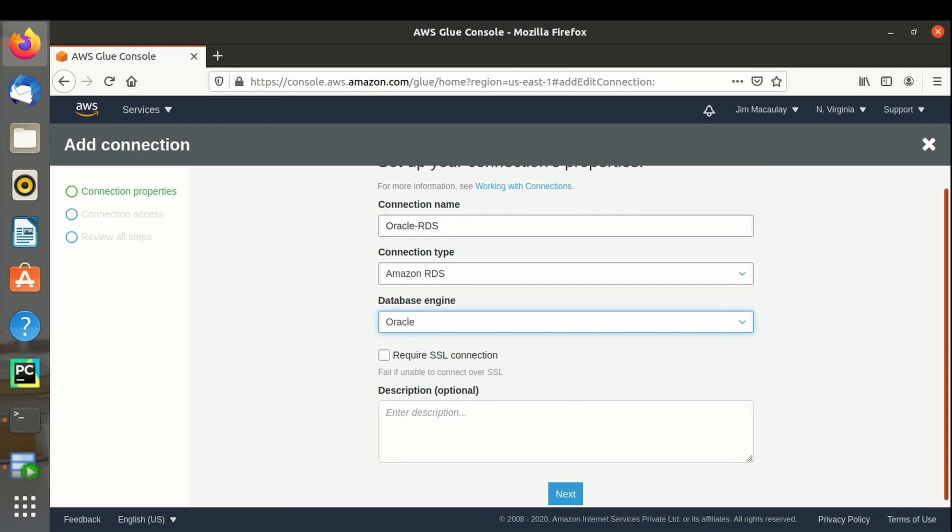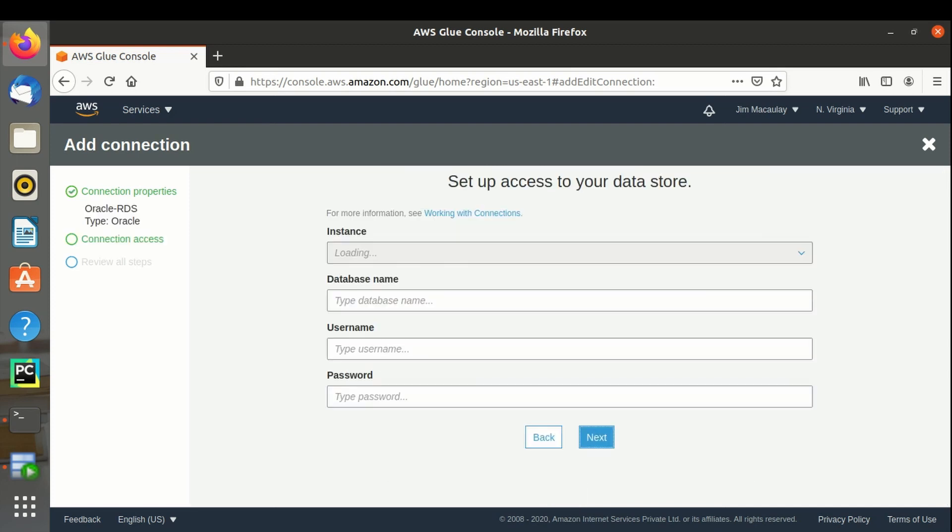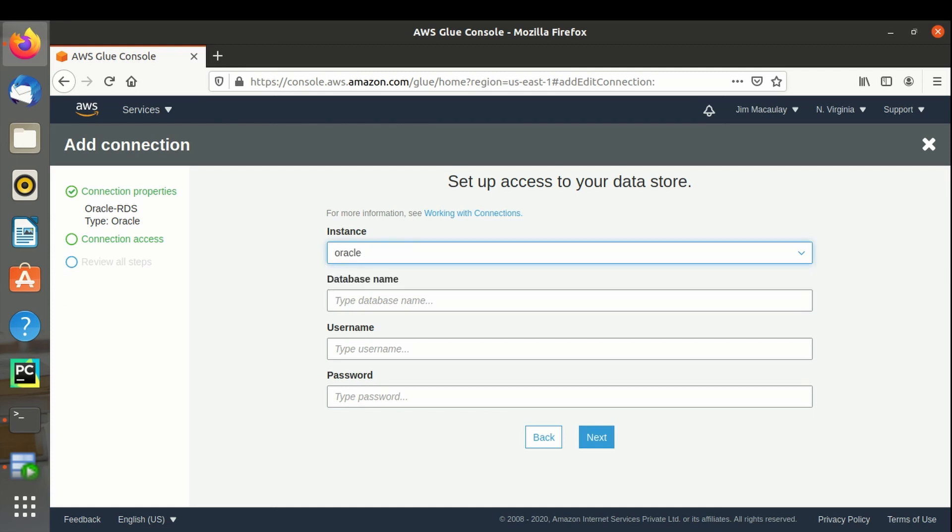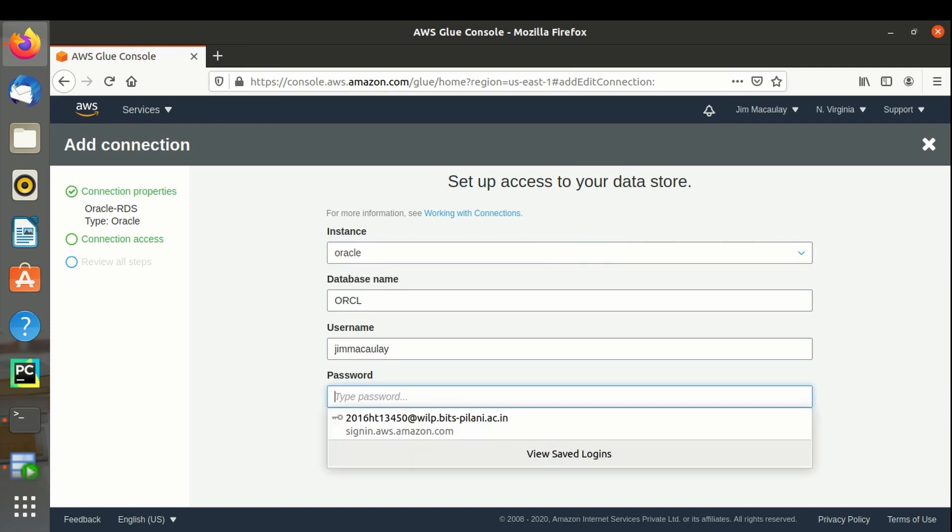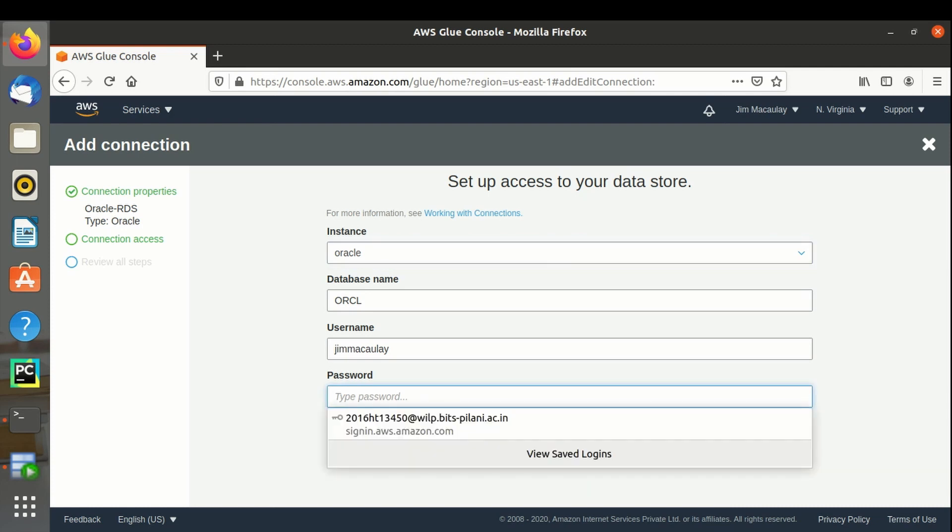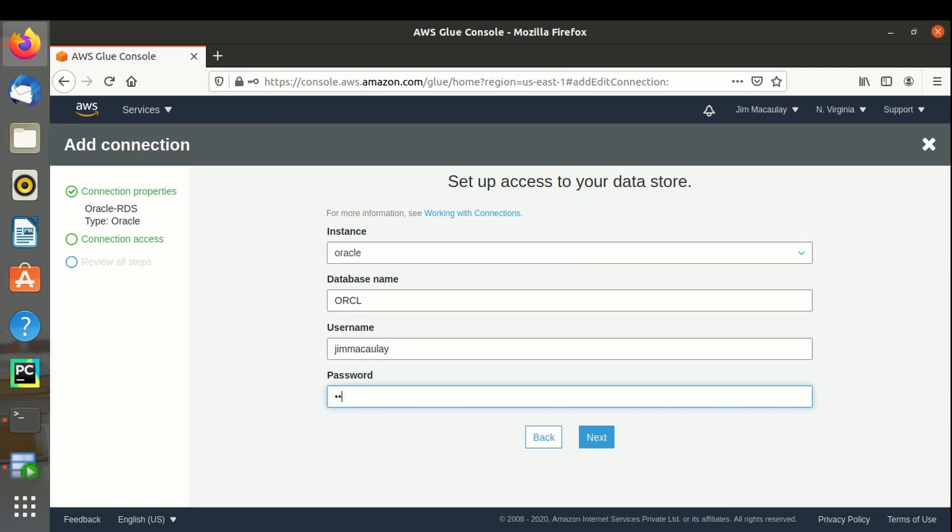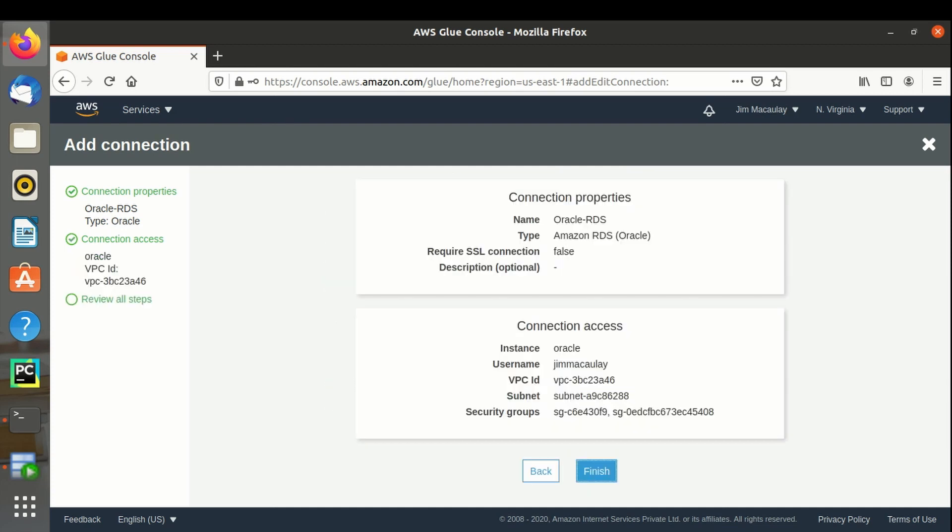Next. Instance is Oracle. Database name is ORCL. User name is Jim McCalley. And password. Next. Finish.